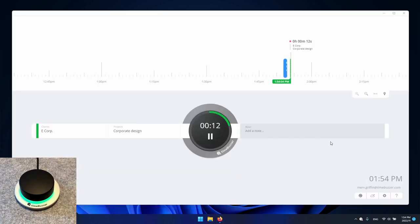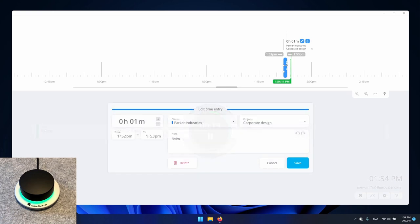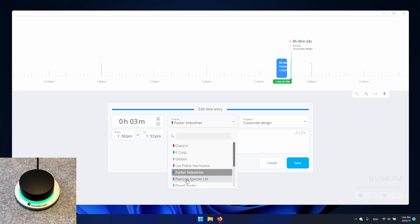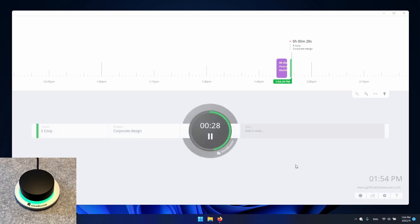As we have already seen all time entries will be displayed in our timeline. To edit a time entry we can simply click on it, make edits, and click on save to save the changes.